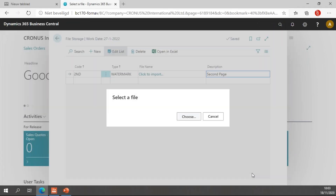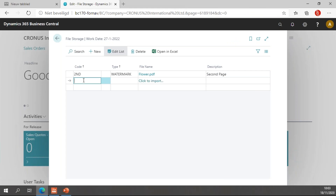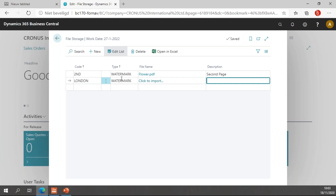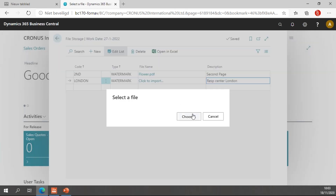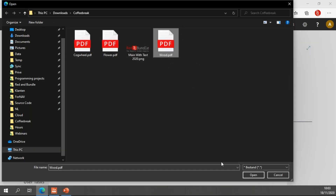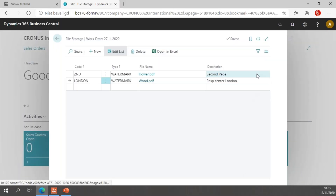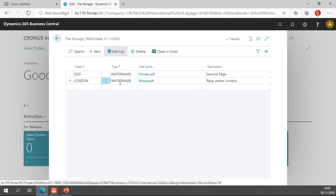I will use the flower for the first one, and I need to set up a watermark for my specific responsibility center. The responsibility center is going to be London. The type once again will be 'watermark' — these types you can make up yourself, you don't need to set them up anywhere. The description will be 'Responsibility Center London' and I will import the wood grain for this one. Now I have two records in my file storage table: the flower watermark for the second page, and the wood grain watermark for the London responsibility center.